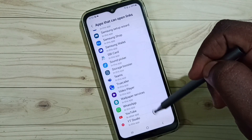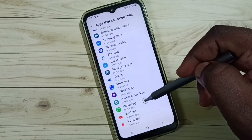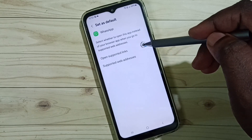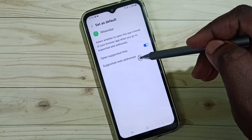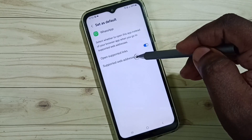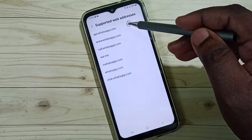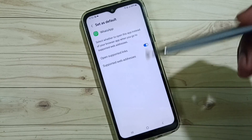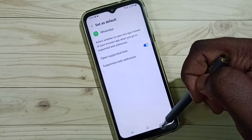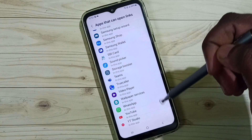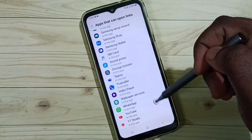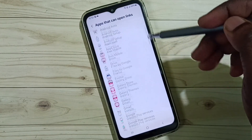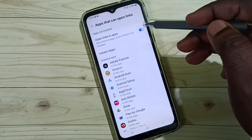Similarly, you can enable this option for other apps in the list. For example, for WhatsApp, you can enable it here, then go to Supported Web Addresses and here you can see the list of supported web addresses. This way we can enable this feature at the app level, or we can enable it for all apps.